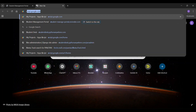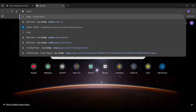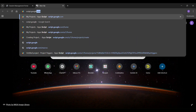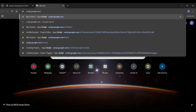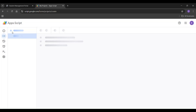First, go to the website script.google.com. Click on the new project option.